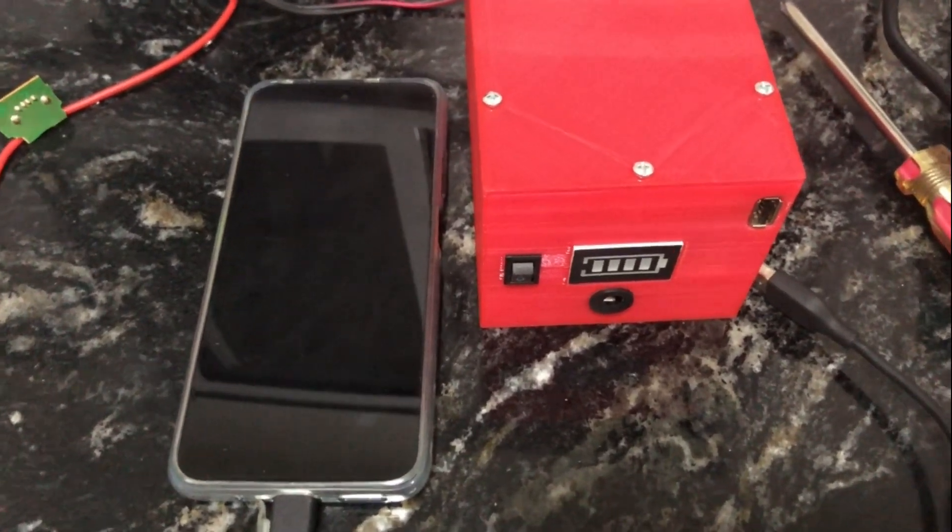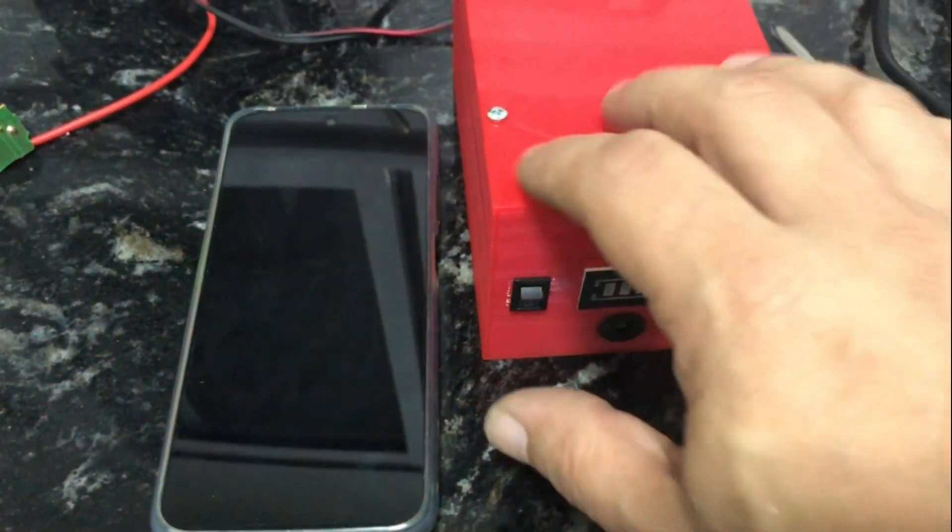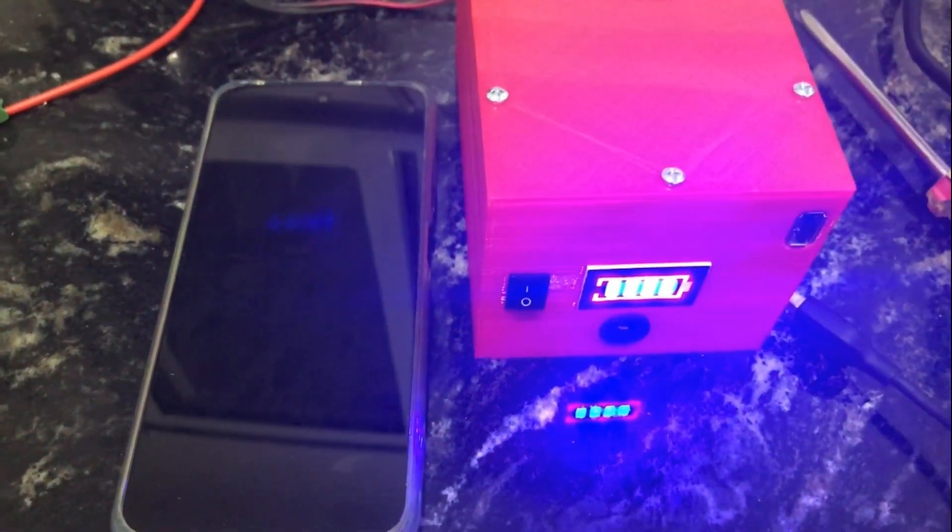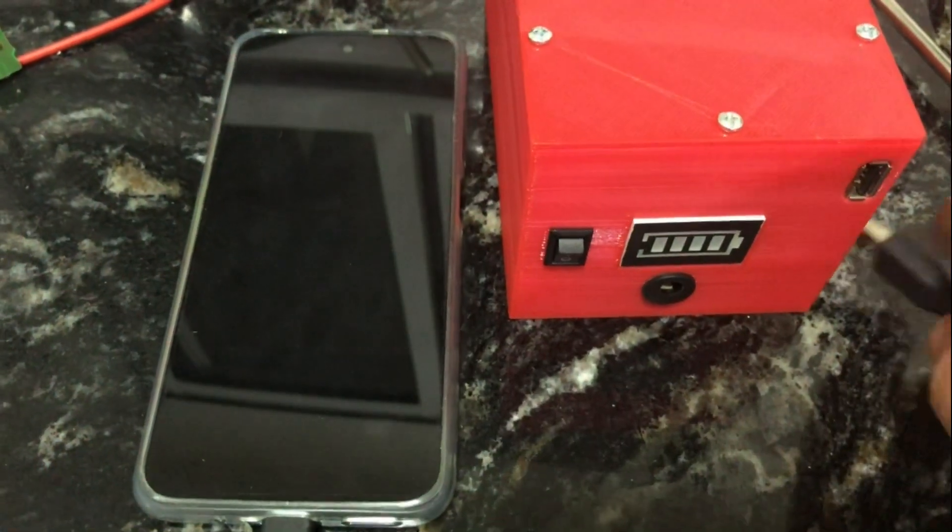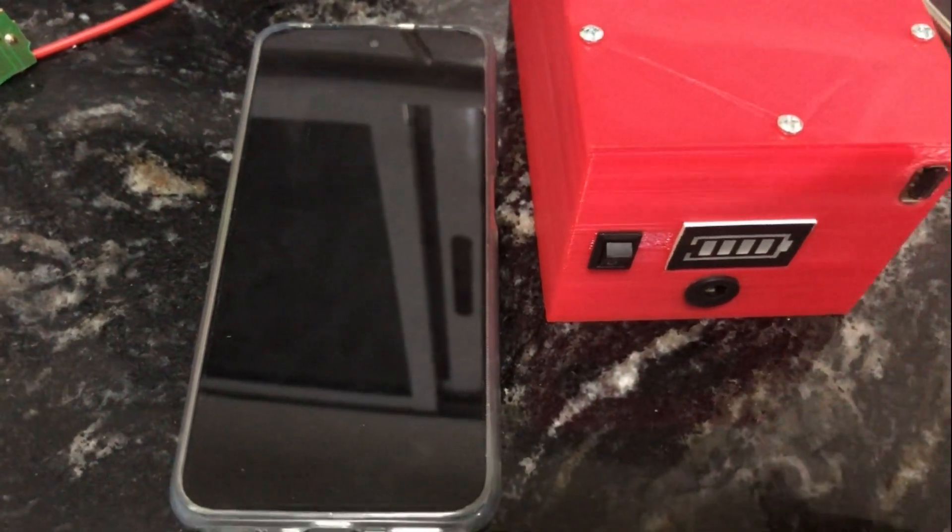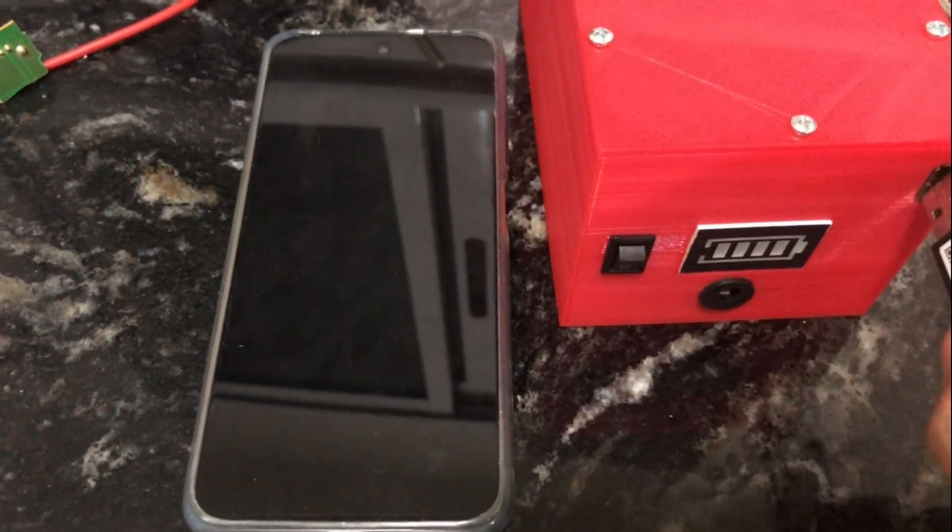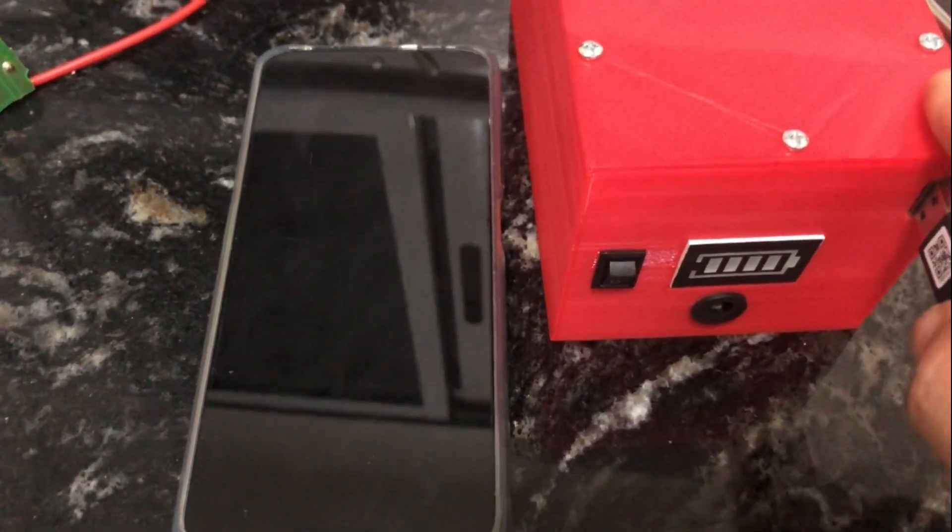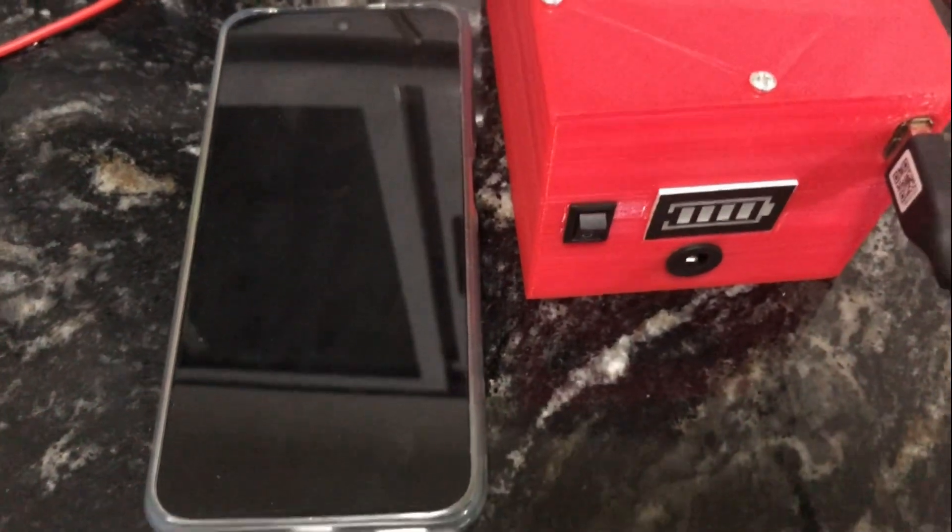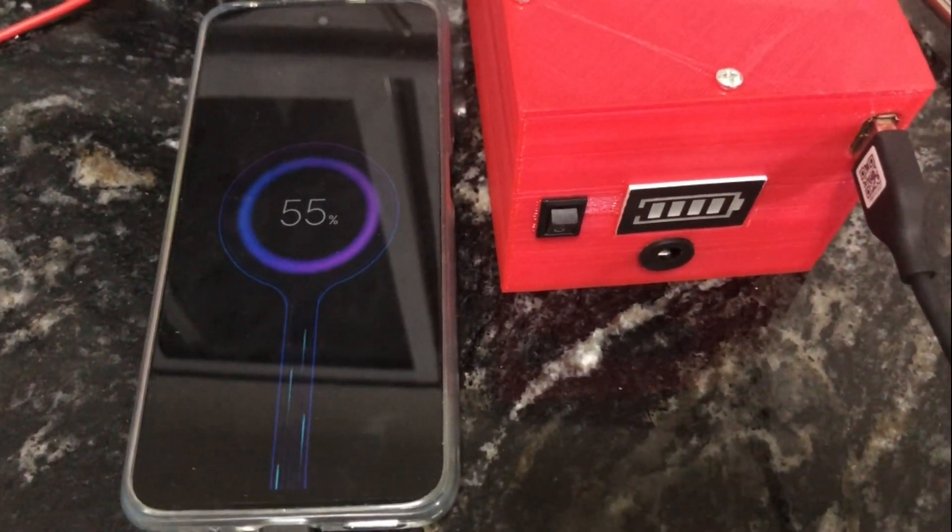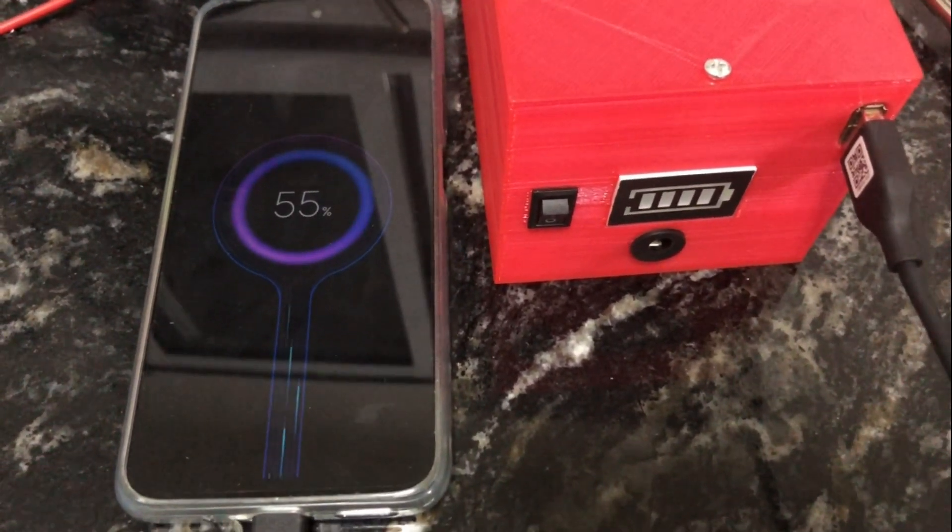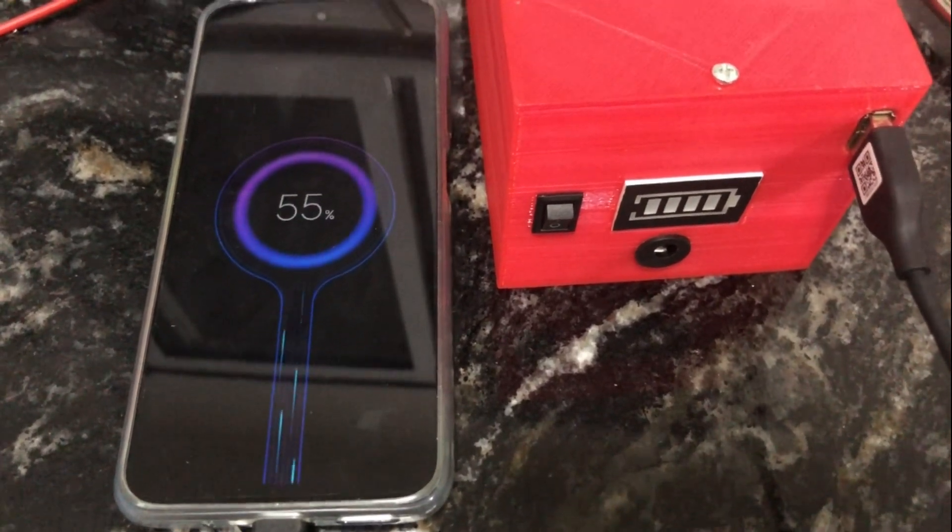Bueno, proyecto terminado. Indicador de carga, funcionando. Ahora, vamos a probar, el celular, si carga, y efectivamente, está cargando.